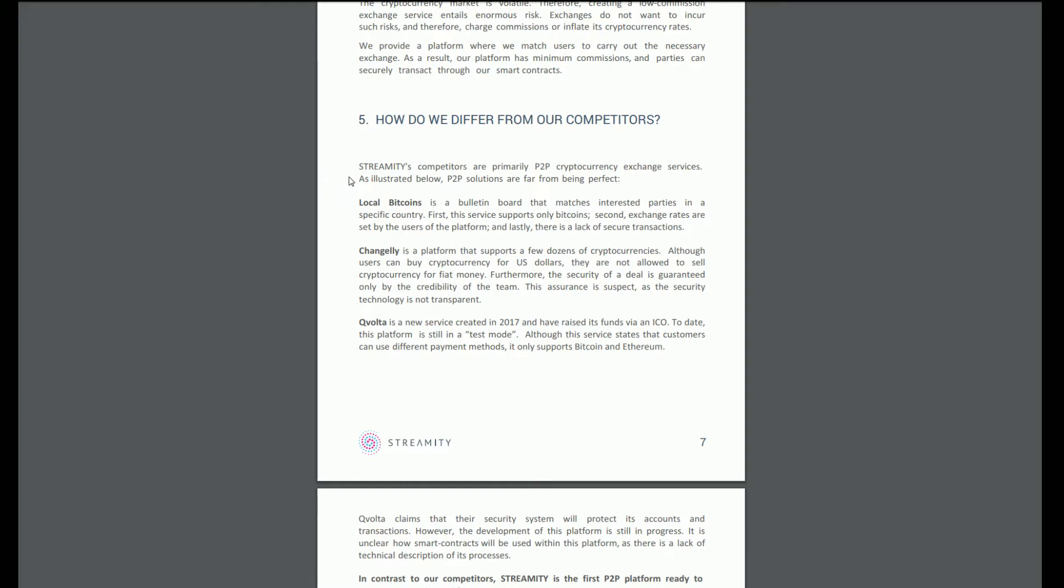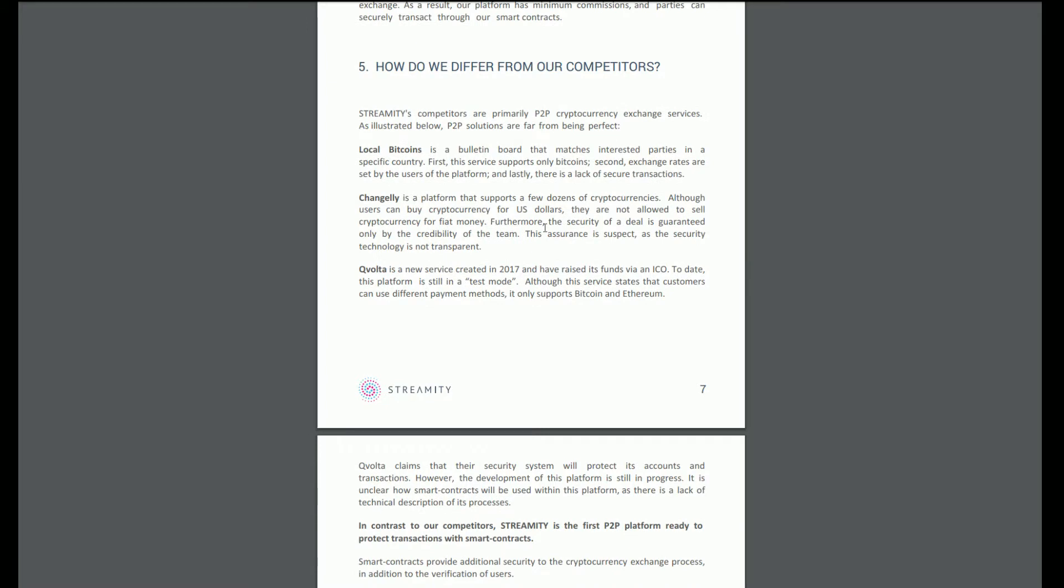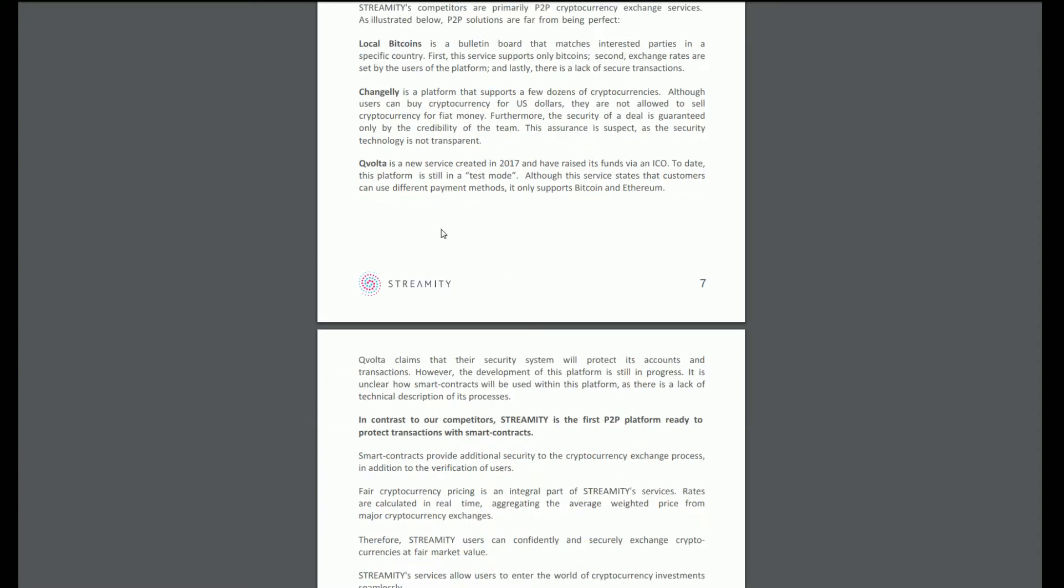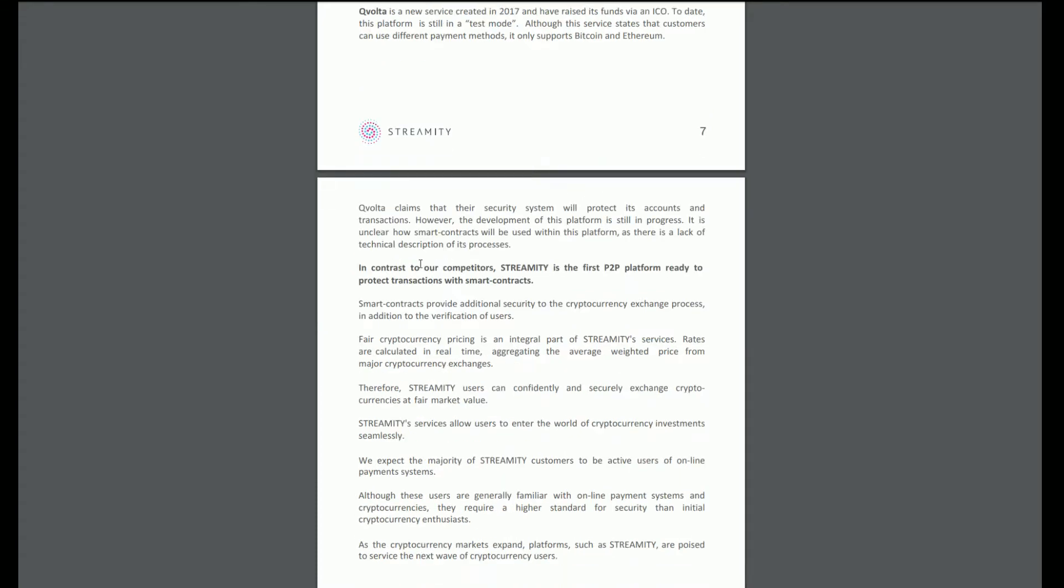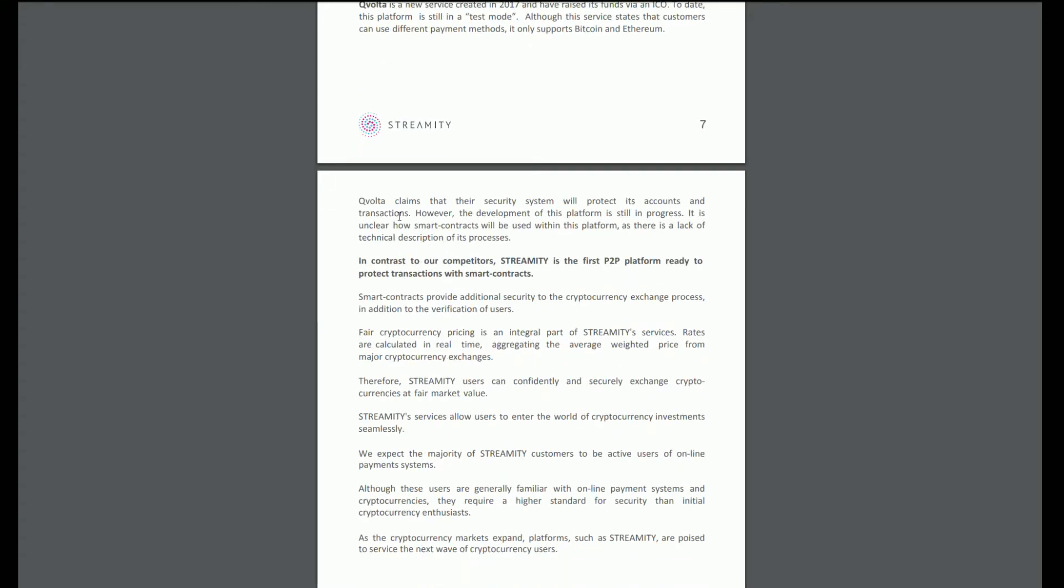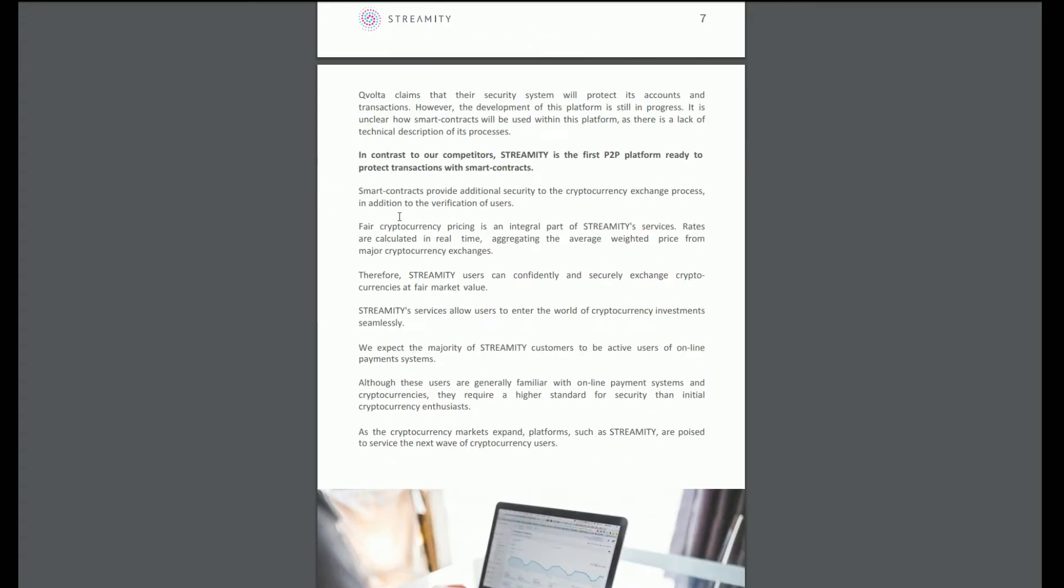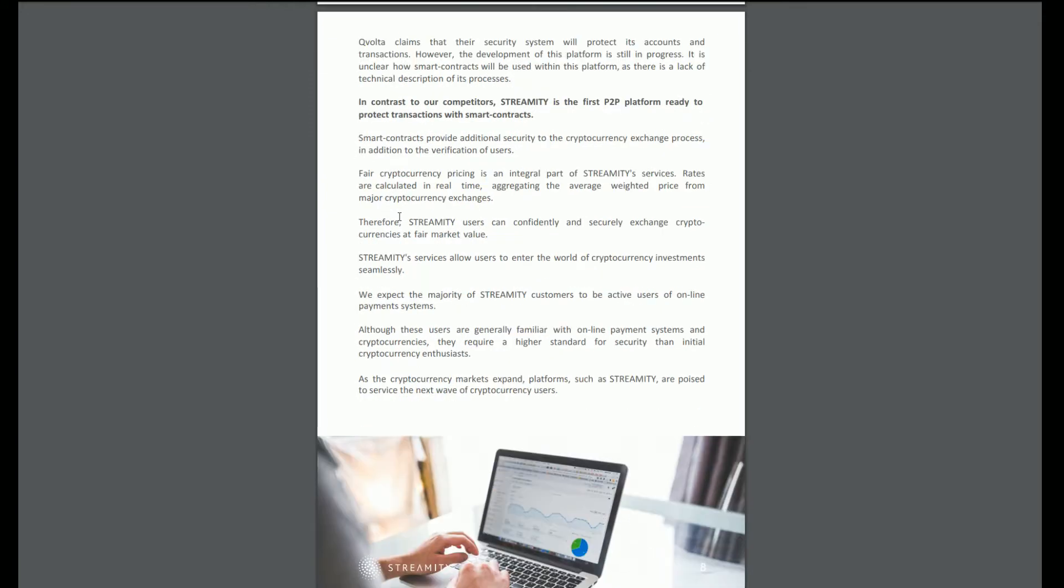How do we differ from our competitors? Streamity's competitors are primarily peer-to-peer cryptocurrency exchange services. LocalBitcoins is a bulletin board that supports only bitcoins. Changelly supports a few dozen cryptocurrencies, although users can buy cryptocurrency for US dollars, they're not allowed to sell cryptocurrency for fiat money. Volta is a new service created in 2017 still in test mode. Don't tell me what they don't do, tell me what you do.